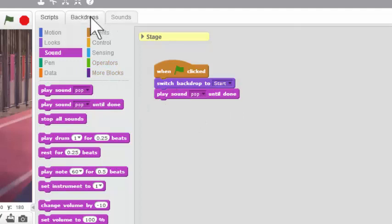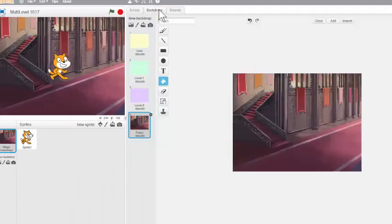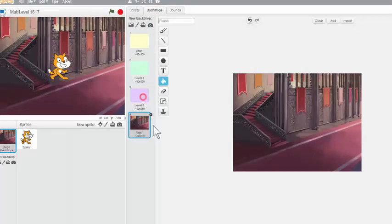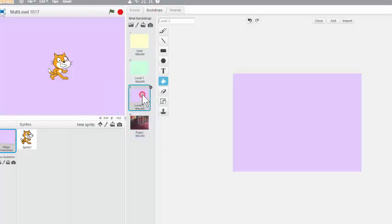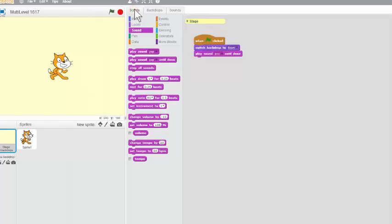So let's test that out right now. I'm going to click over here on the backdrops real quick and let's go to the purple one. Now let's click the flag and it should take me to the yellow one and play pop. And it does. So our first script works. Let's go back to Scripts and add some more.